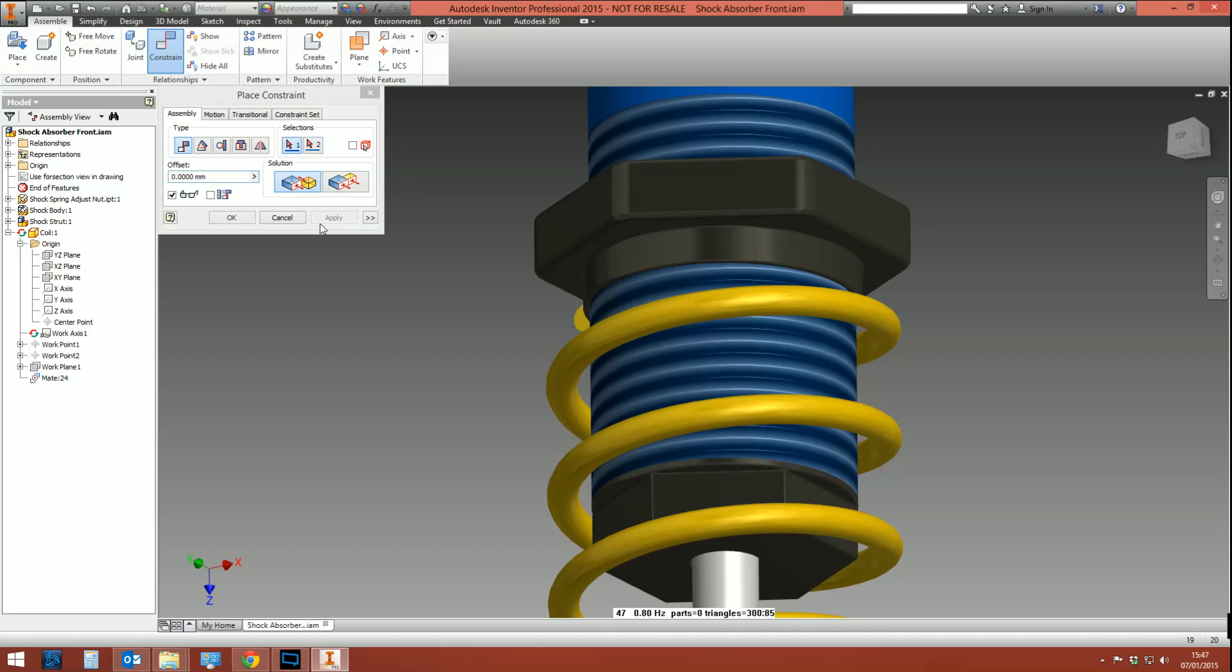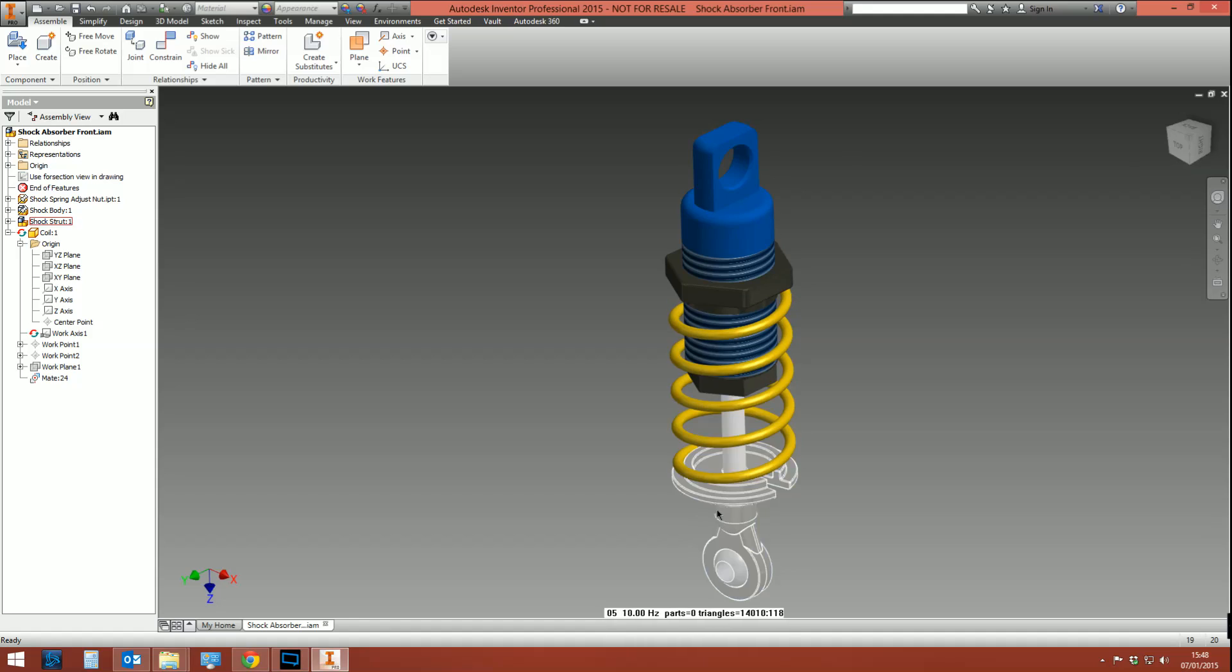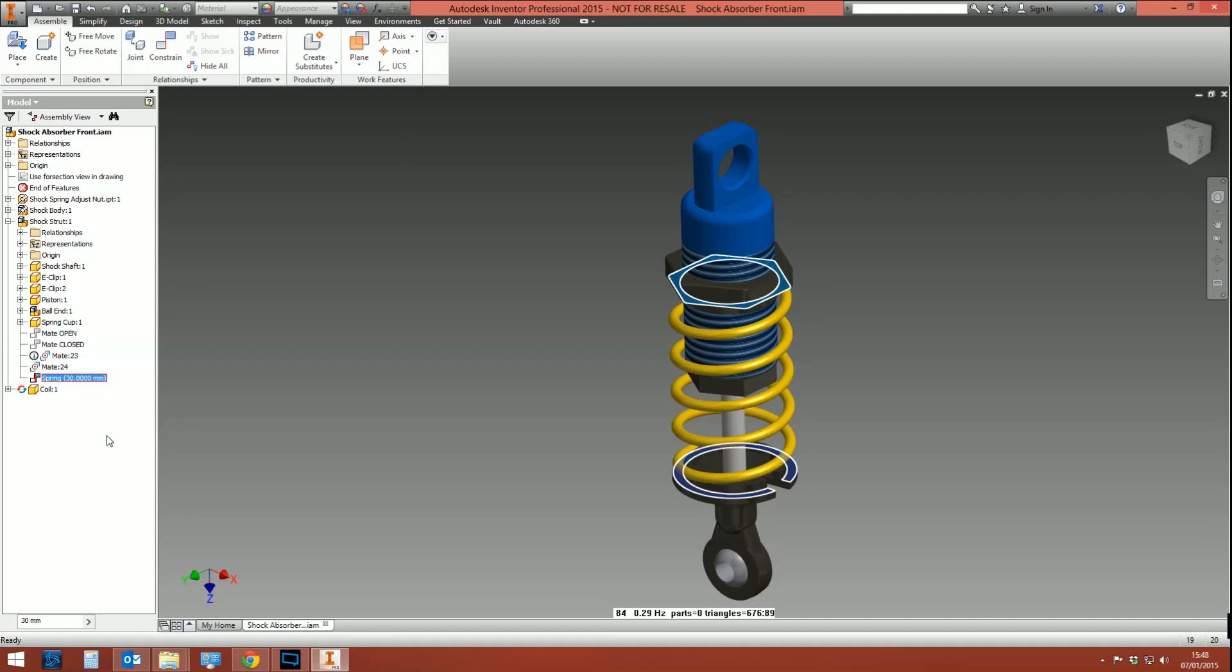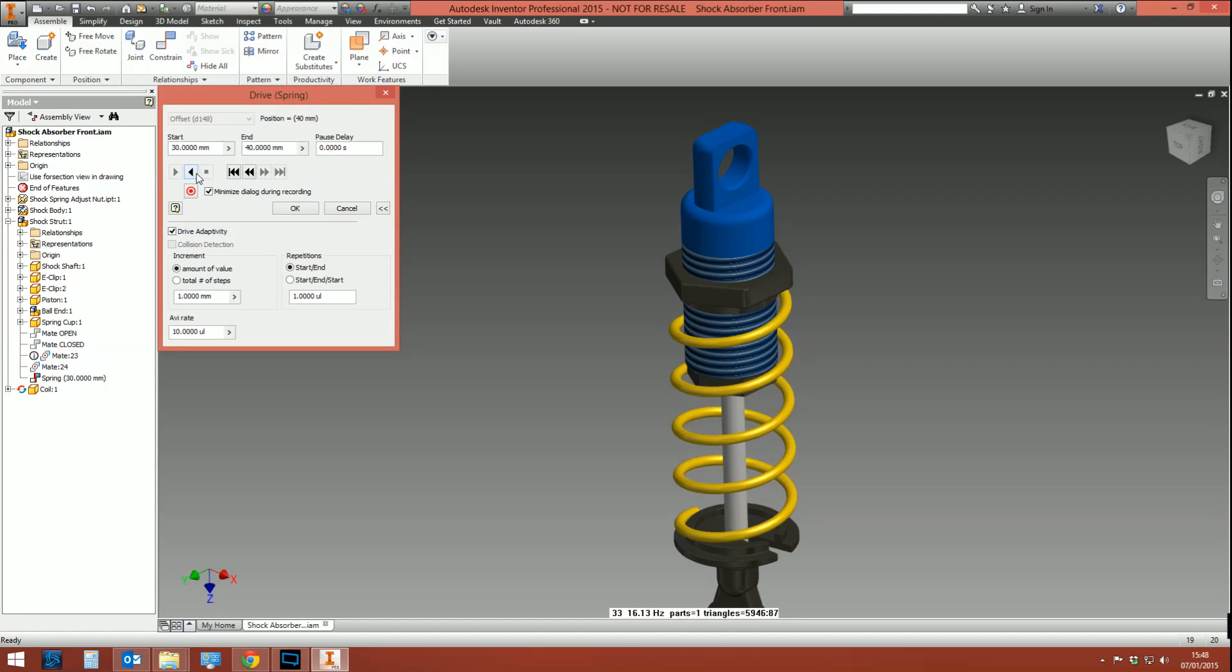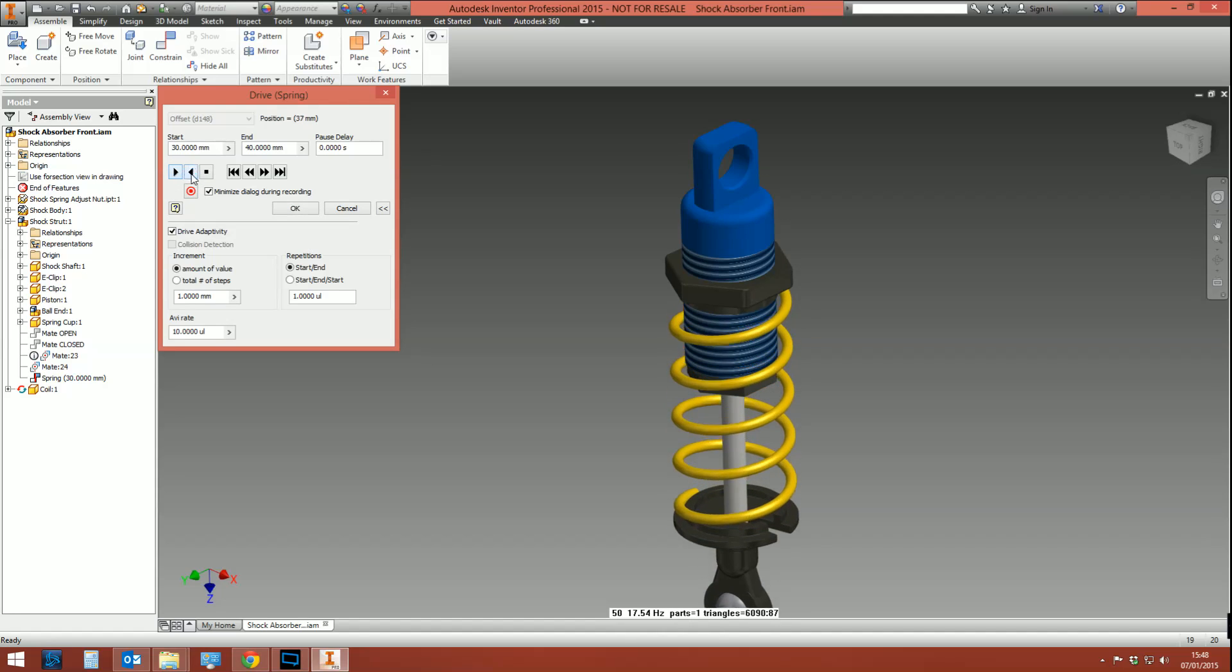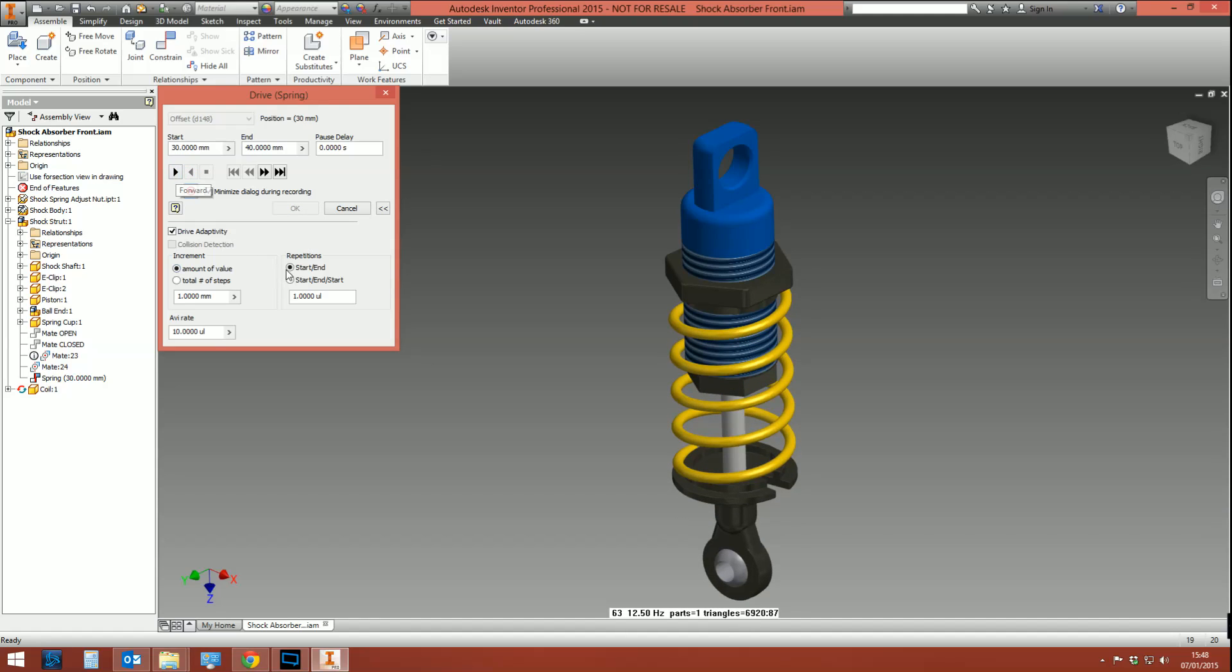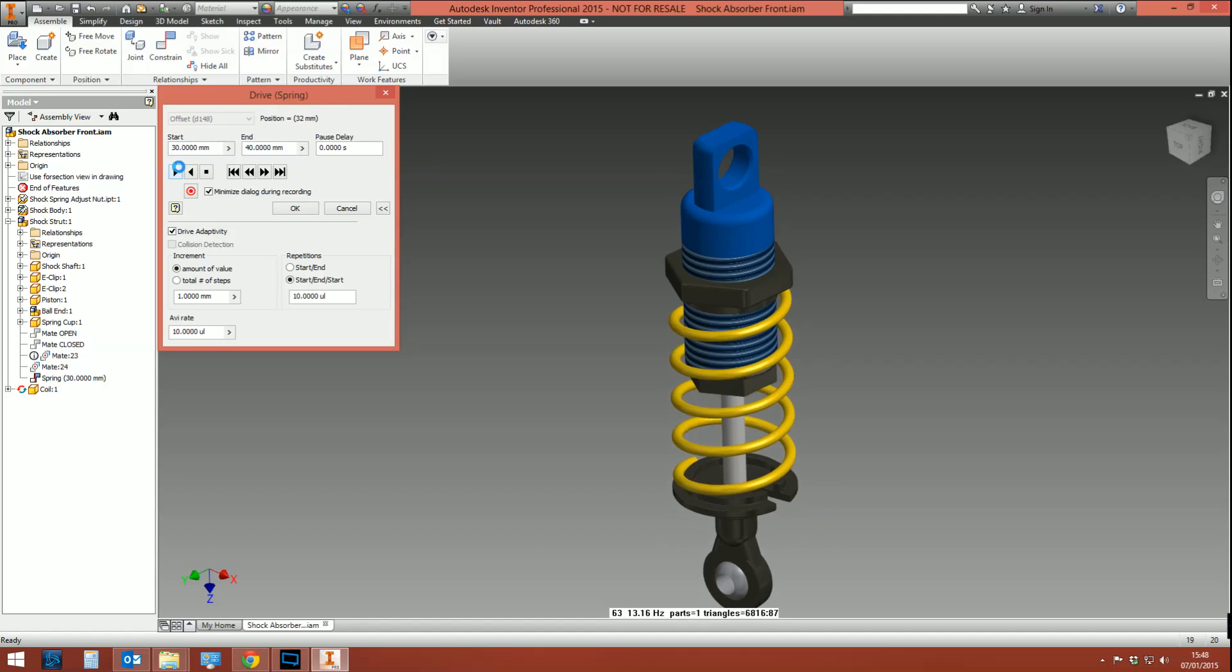Right, now that constraint is in here. It's this mate here. So we can say this can be, you know, spring. And if we drive this component—if we drive this constraint—this will simulate the shock absorber moving. So we're going to drive it from, say, 30 to 40 mil. You need to make sure you select Drive Adaptivity, and what you should see is the spring compressing. And you can also do Repetition, so let's just say 10 repetitions. And then that simulates the coil moving.